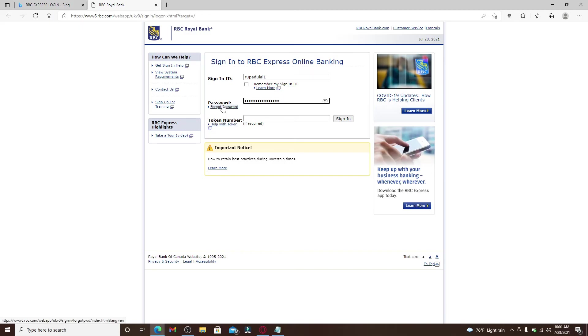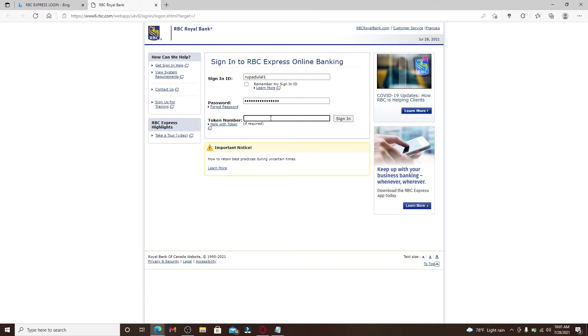You can also double check your password by clicking on this little eye icon in the right corner. Move on to the next field after you are done and type in your token number into the text box. You'll only need to type in the token number if you've enabled a two-factor authentication for your account.